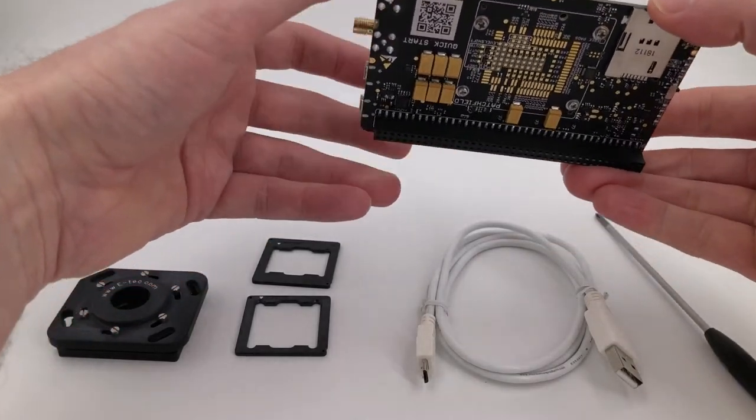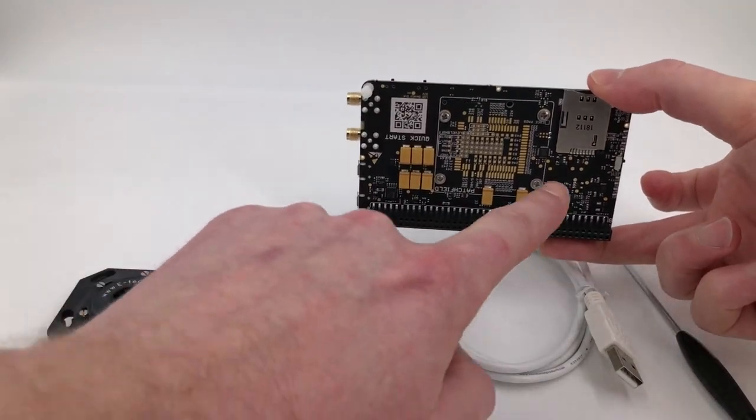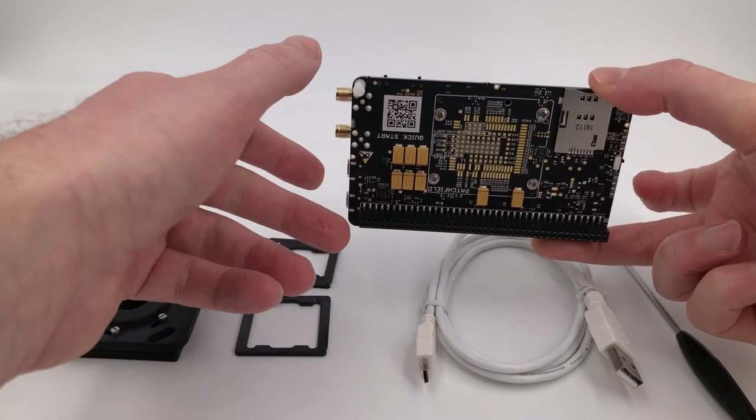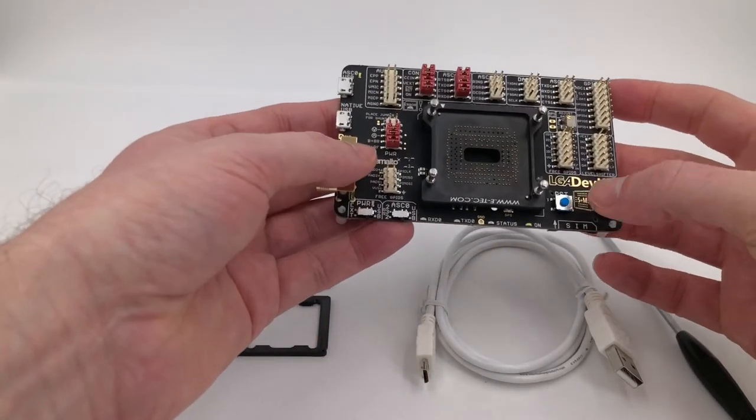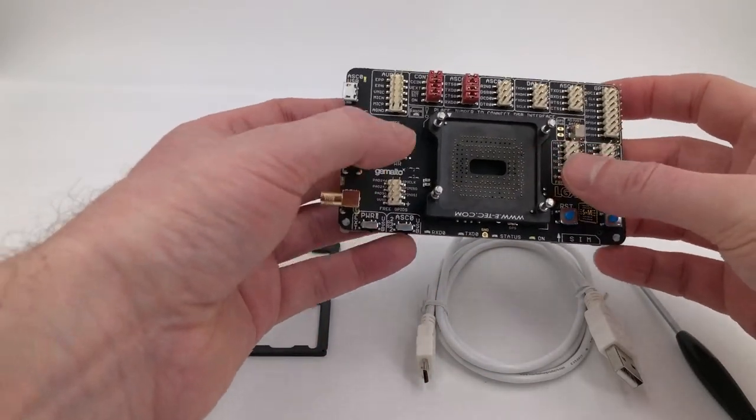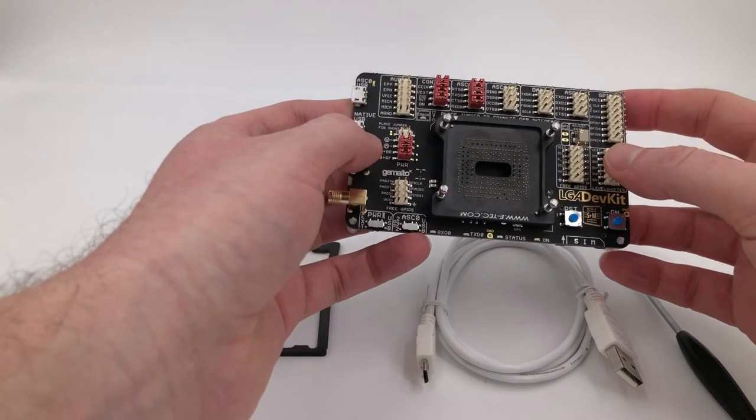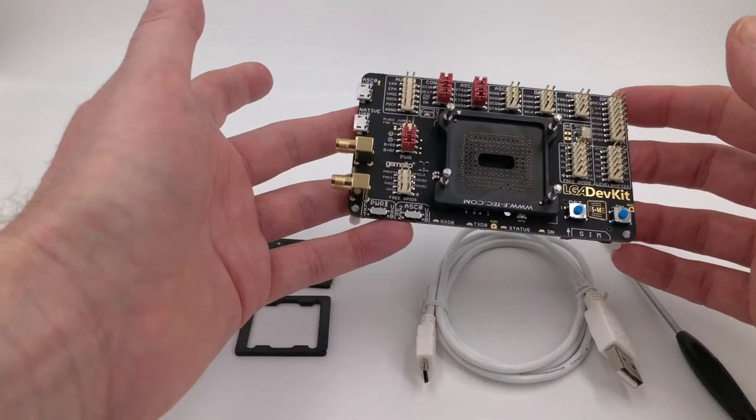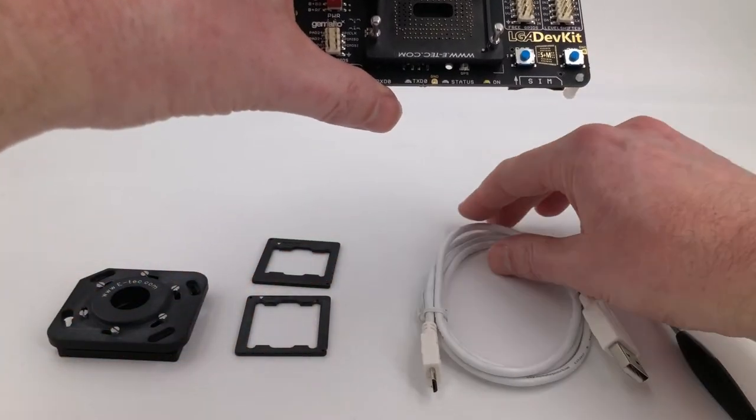With the 80-way connector for the dev kit underneath, with the bed of nails on the top lined up with this pin one position, I think that's pretty much ready to go.